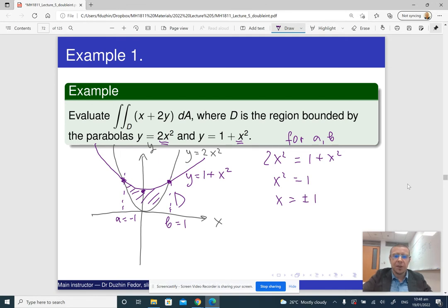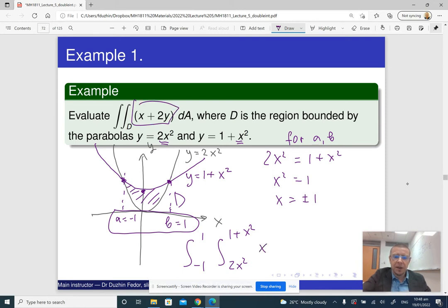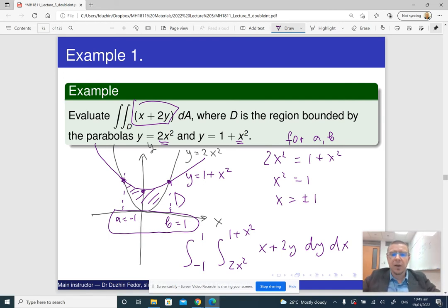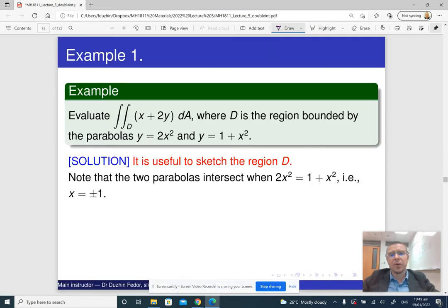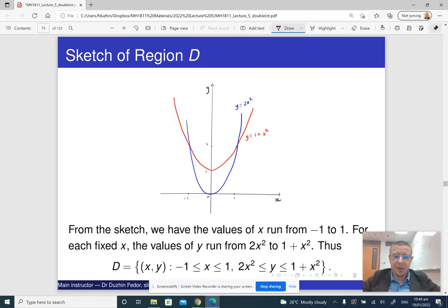Our integral is the following. We use constant limits of integration for x — x changes from minus one to one. Then we apply the limits of integration for y, which go from 2x squared to 1 plus x squared. The integrand is x plus 2y, giving us the iterated integral with dy dx. The hardest part is setting it up correctly; evaluating it is relatively straightforward.